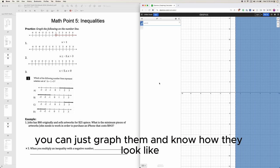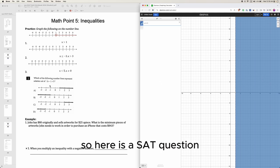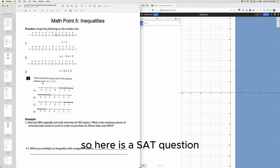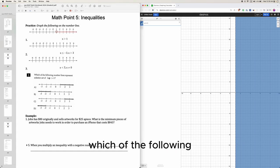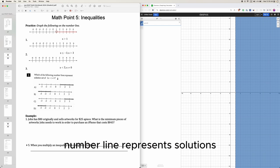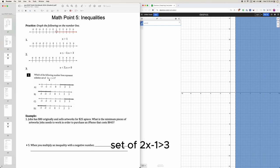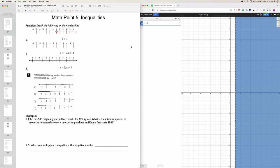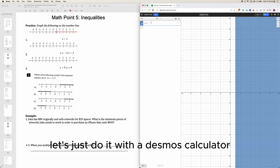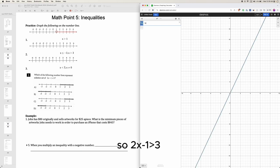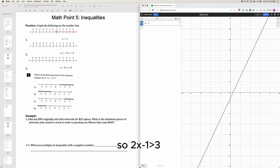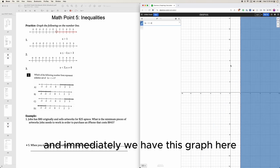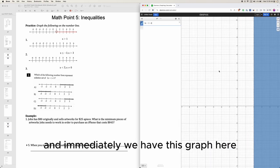You can just graph them and know how they look. Here is a SAT question: which of the following number lines represents the solution set of 2x minus 1 greater than 3? You can solve this the math way, but let's just do it with the decimals calculator. Type in 2x minus 1 greater than 3, and immediately we have this graph.